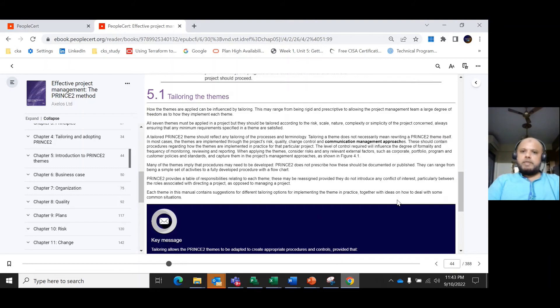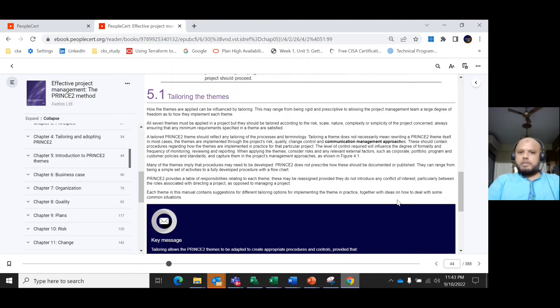In most cases, the themes are implemented through the project's risk, change, quality control, and communication management approaches. These should contain procedures regarding how the themes are implemented in practice for that particular project.